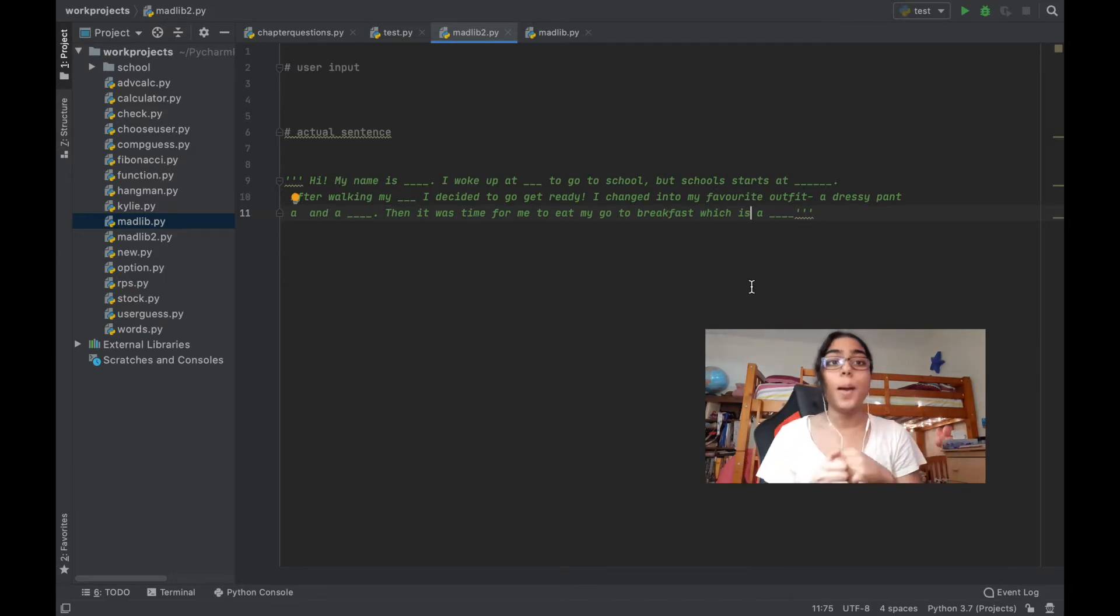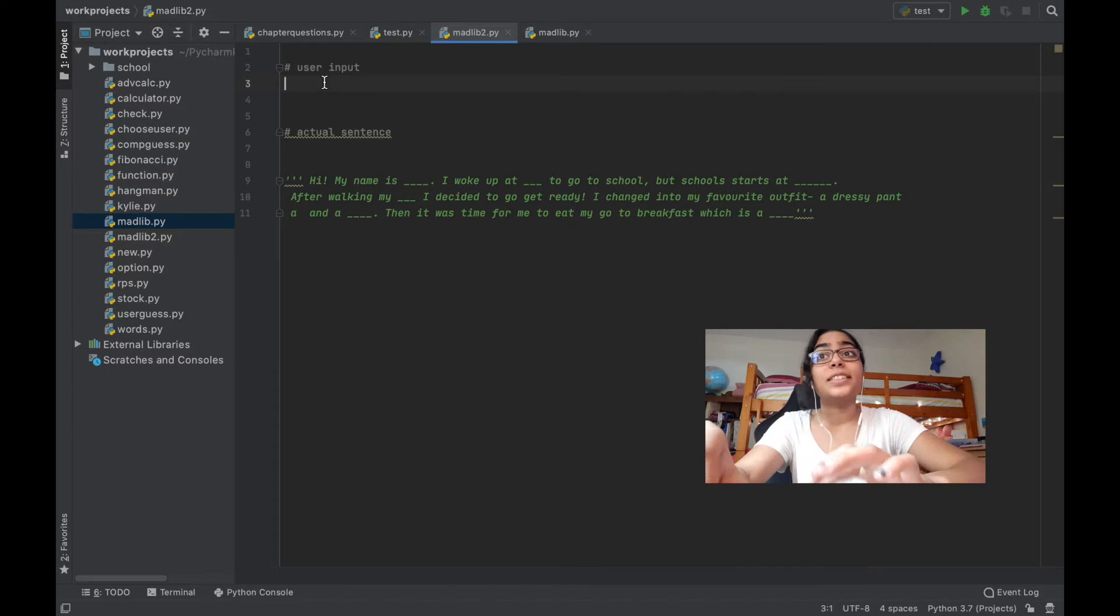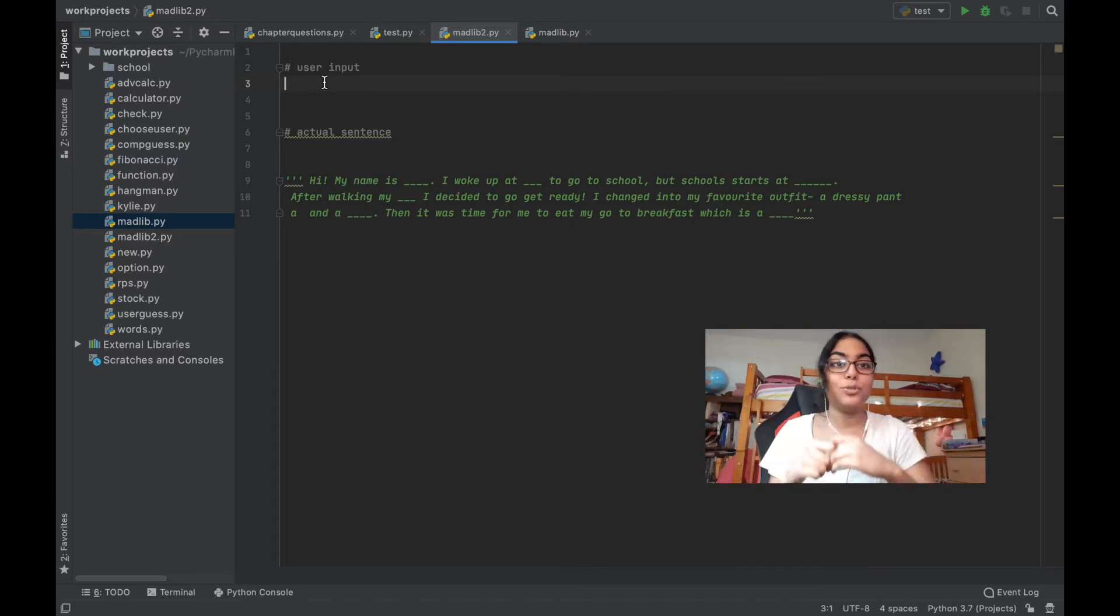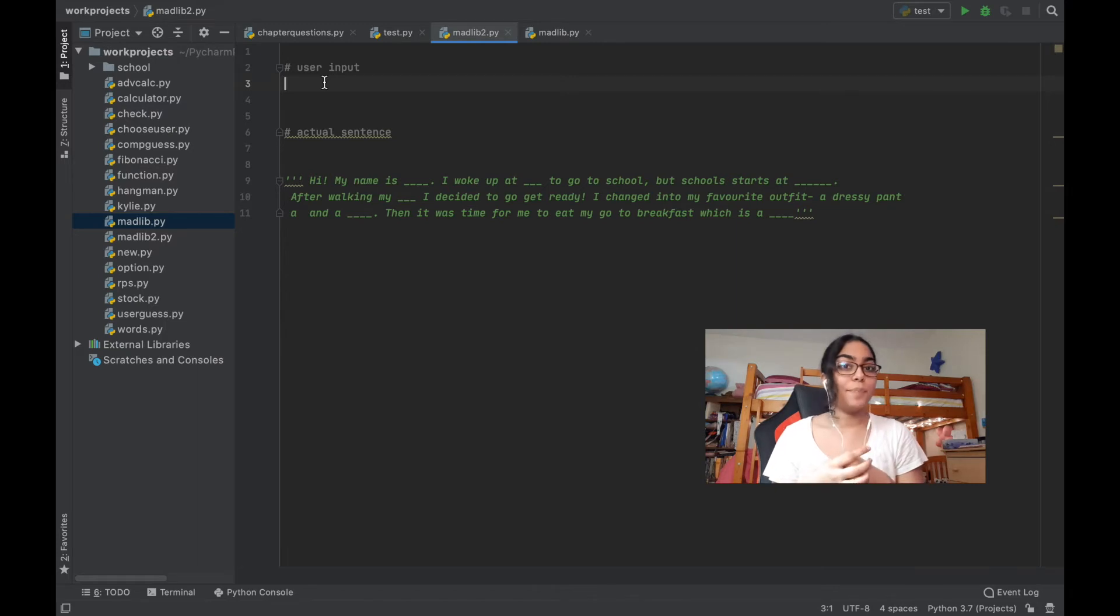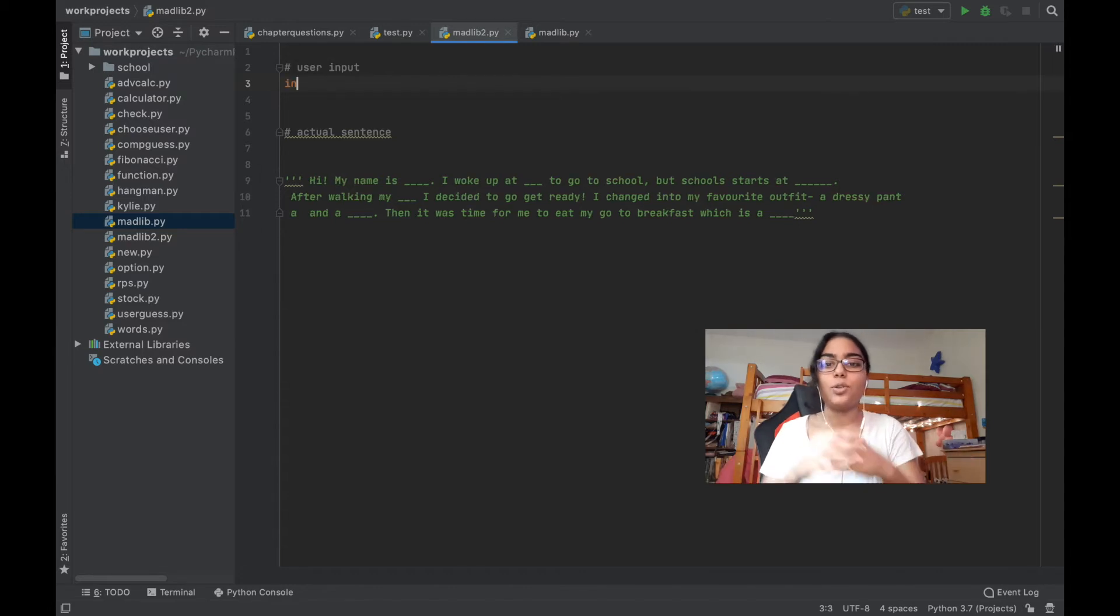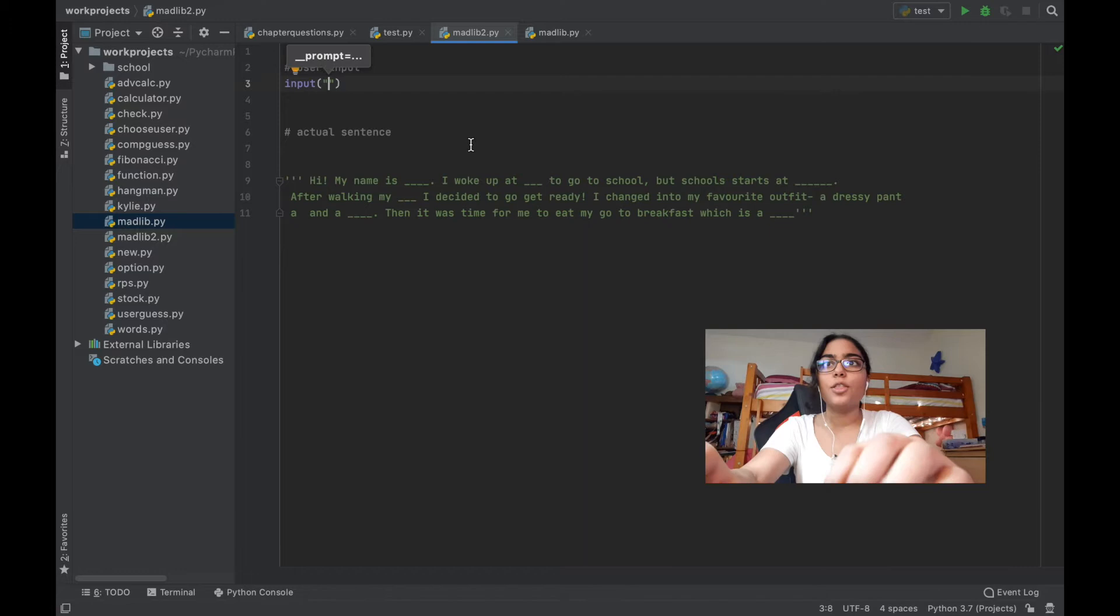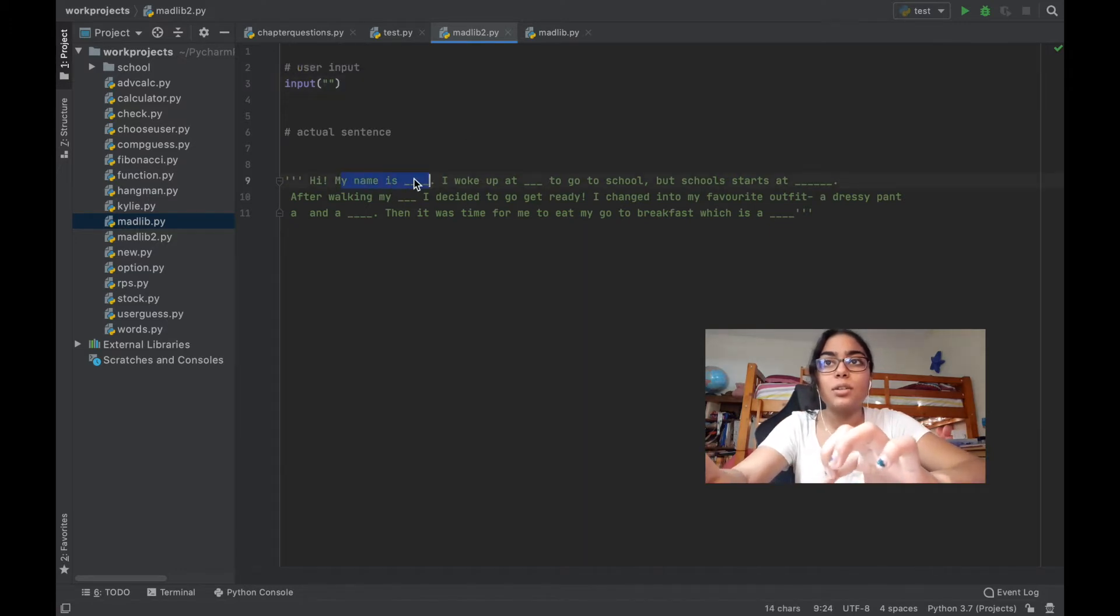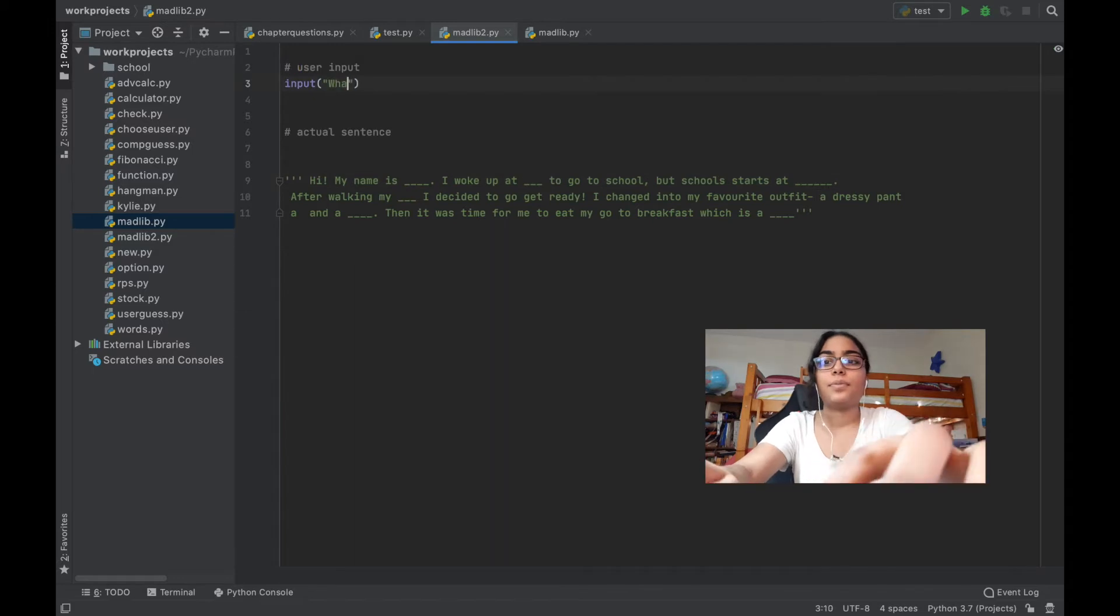I've basically just put spaces where I want to have the user's answers in, and I've basically built the sentence structure. So now I'm ready to actually code my MadLib. In order for user input, you use the input function. The input function basically gets the person who's using your program's answer to a certain question.